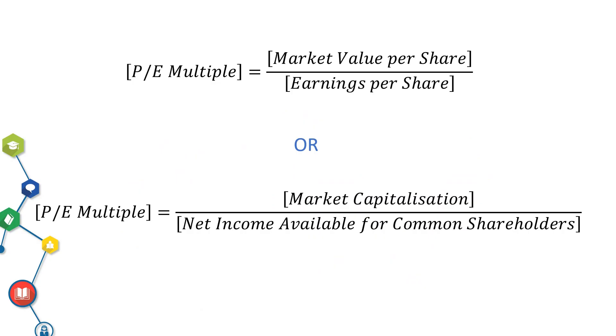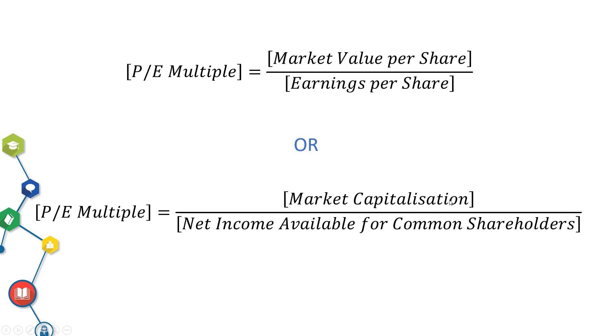PE multiple is a ratio for valuing a company that measures its current share price relative to its per share earnings. Another form of formula is market capitalization relative to its net income available for common shareholders. Both will yield the same result.